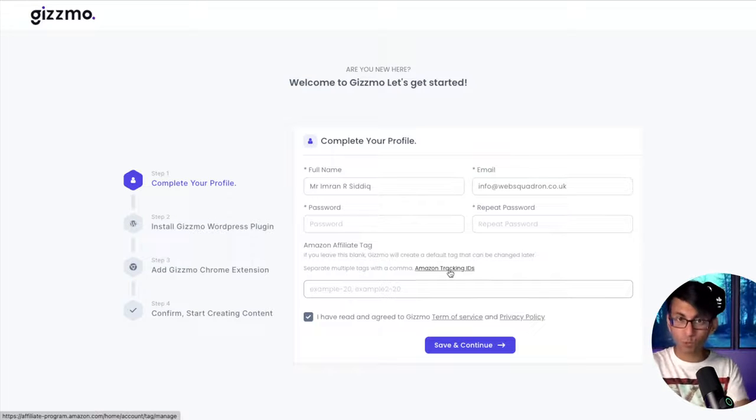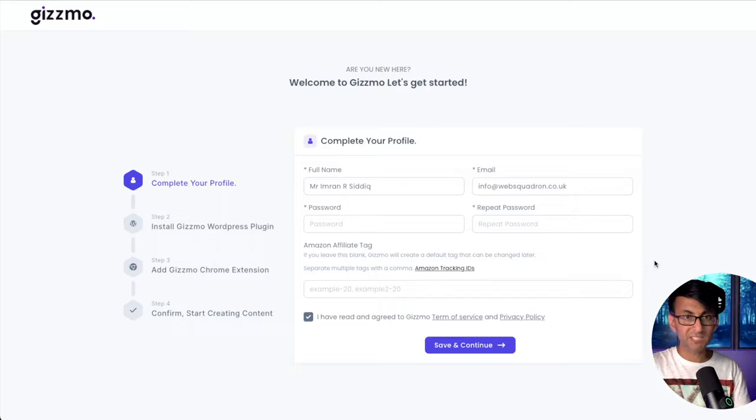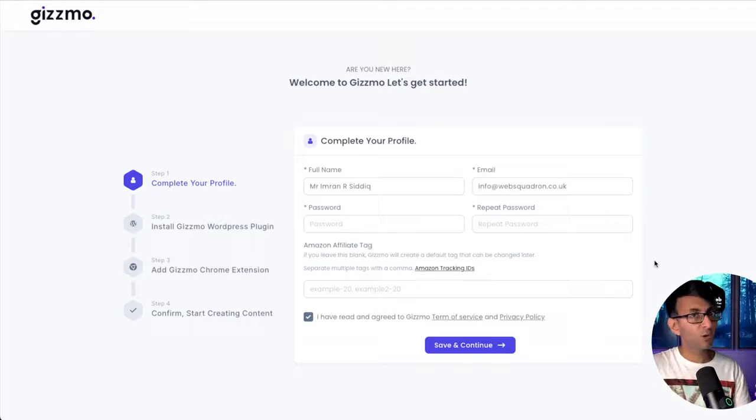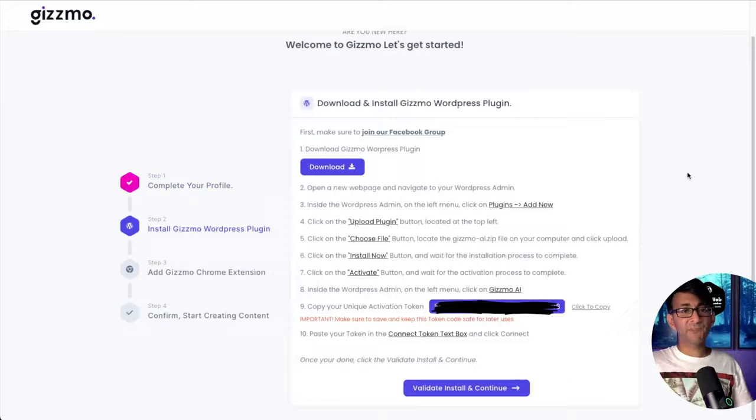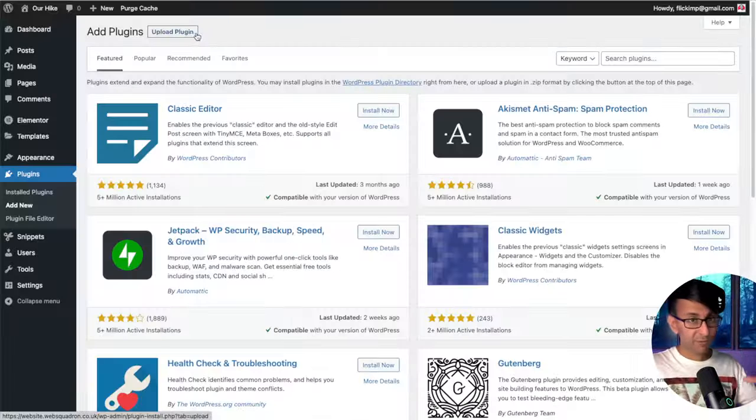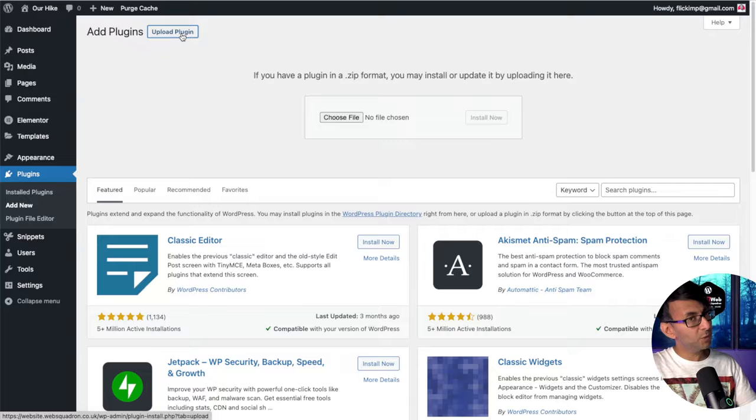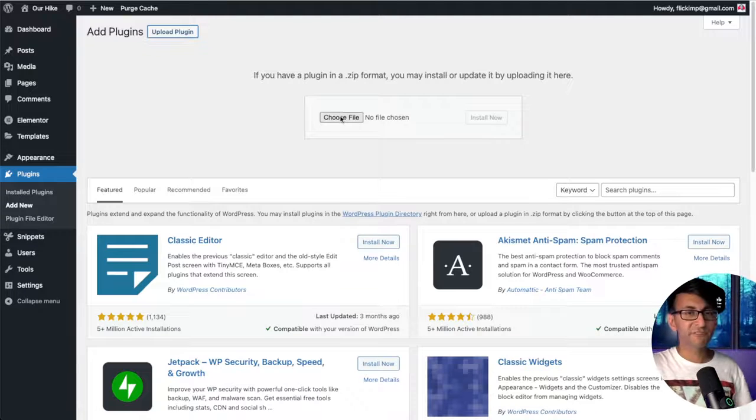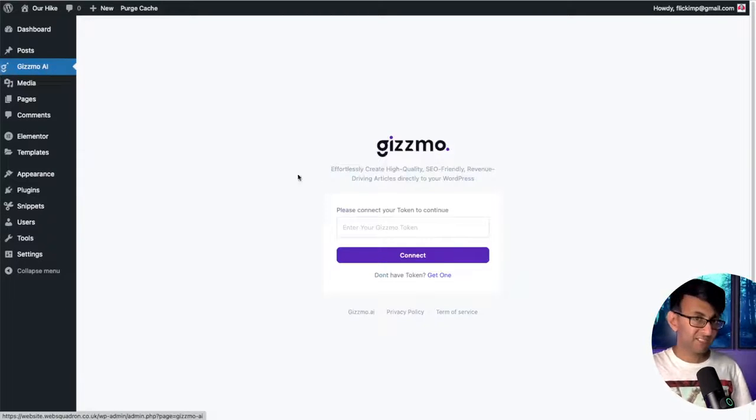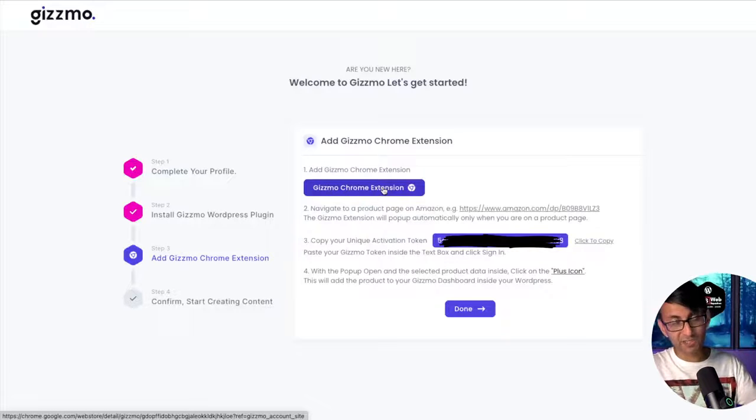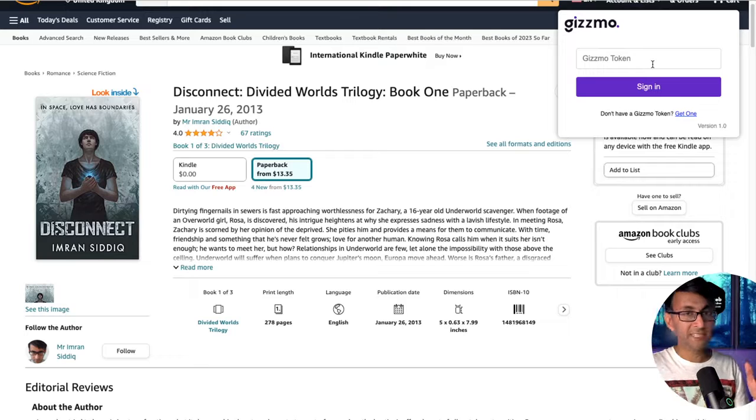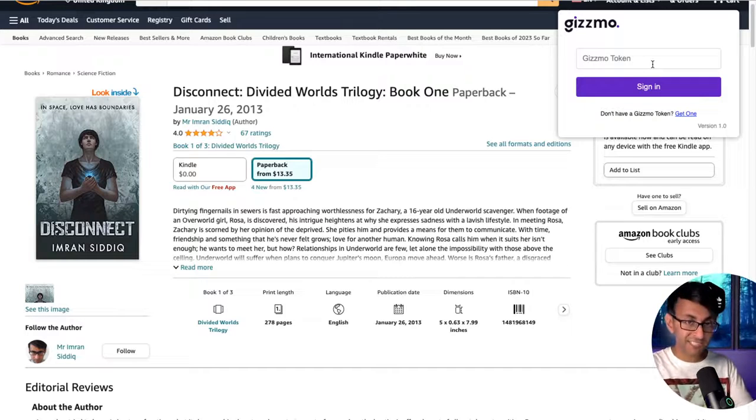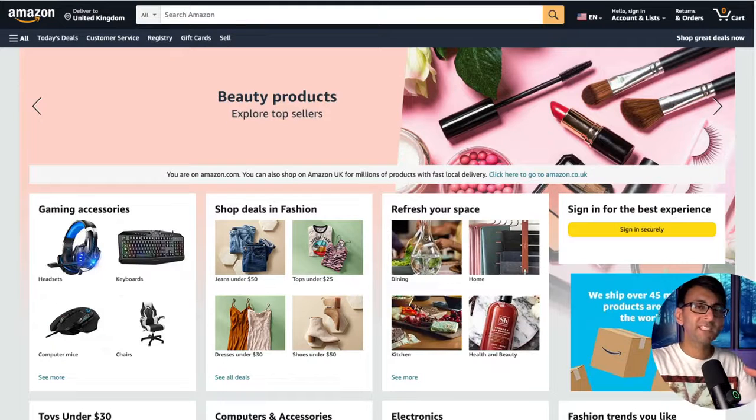If you're already set up, go and stick your tag in here. Then just follow the steps that you're given here: go to WordPress plugins, add plugin, upload plugin, and choose the file inside Gizmo AI. Paste in your activation code. Next, we're going to install the Gizmo Chrome extension. You will get asked to add in your token again, and you've got to make sure you do this to integrate everything.